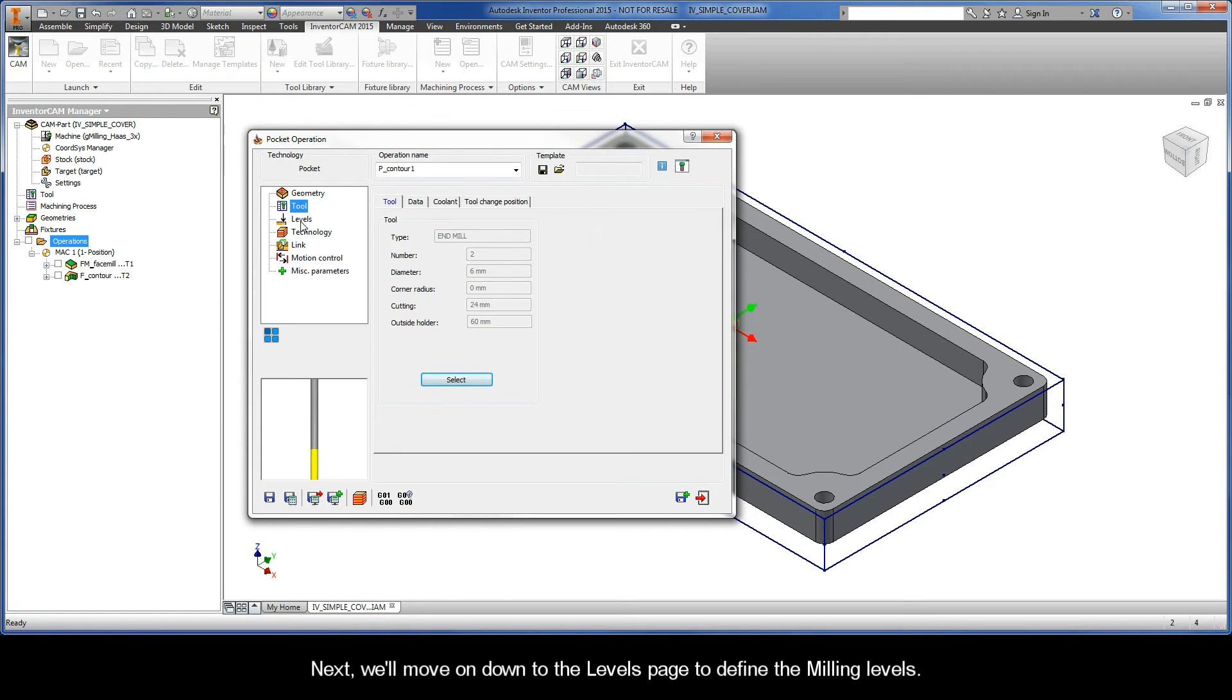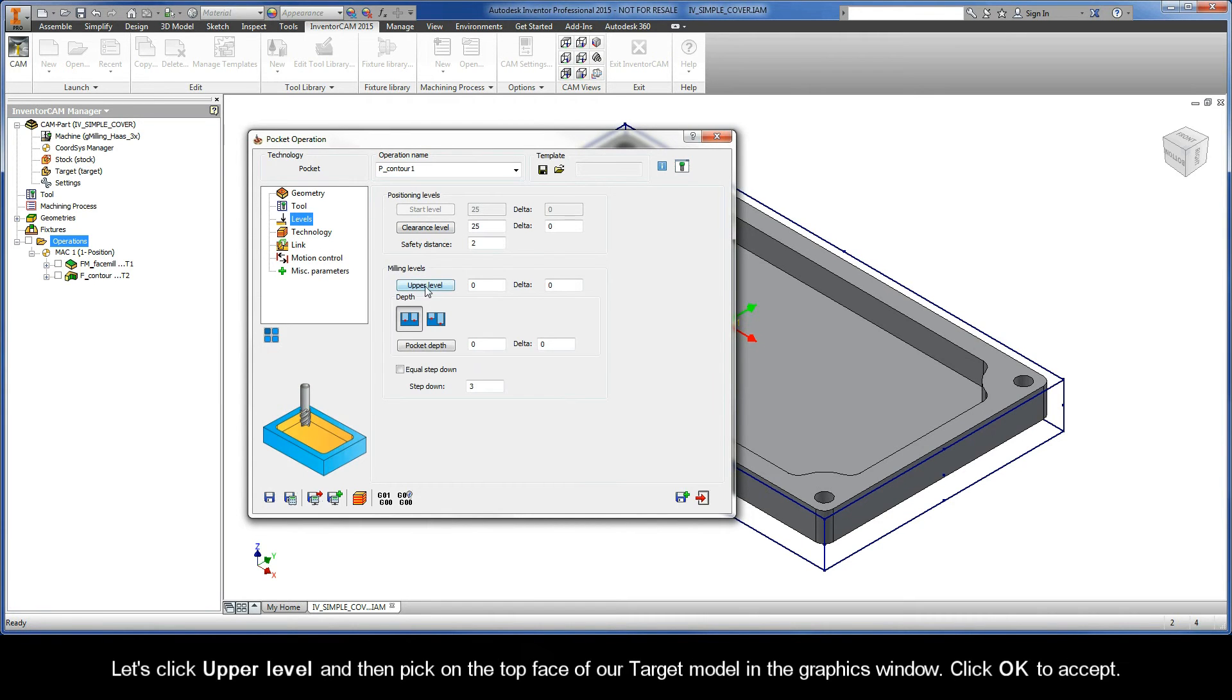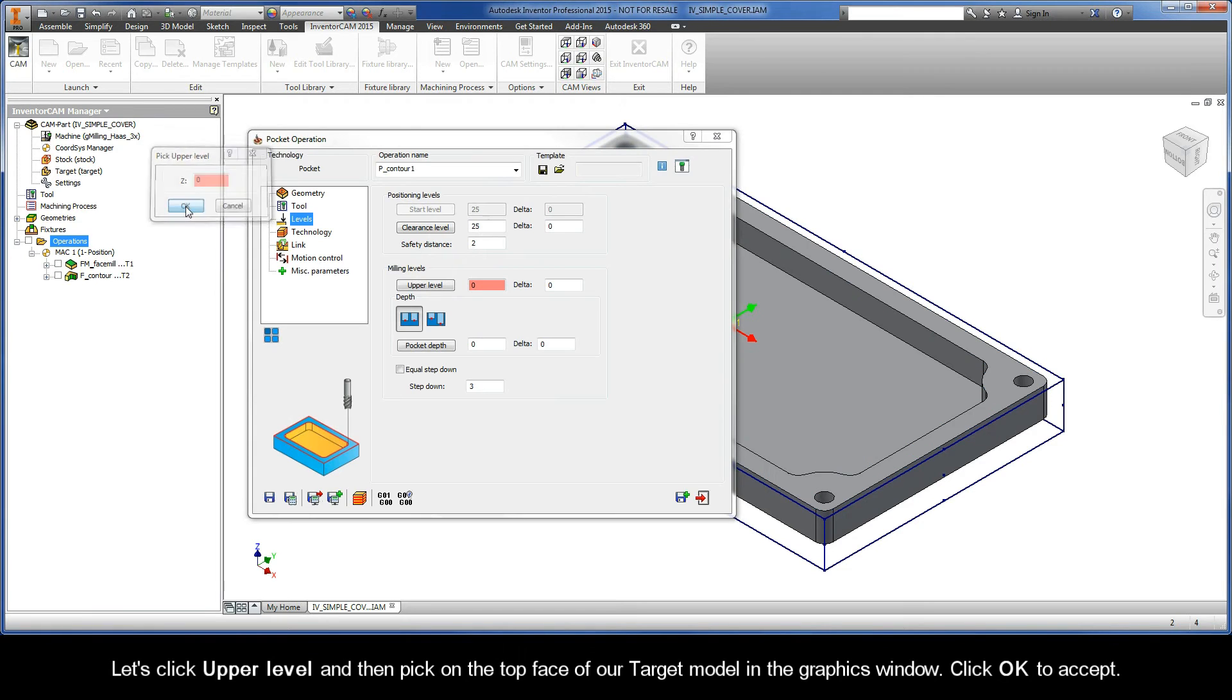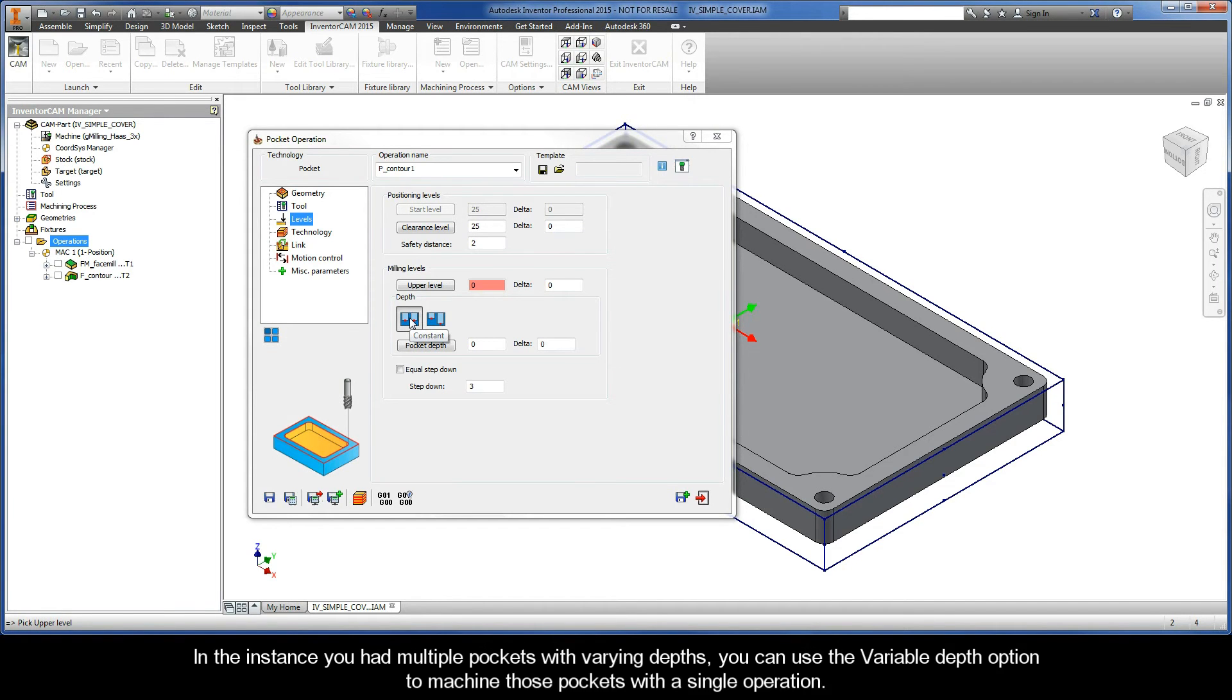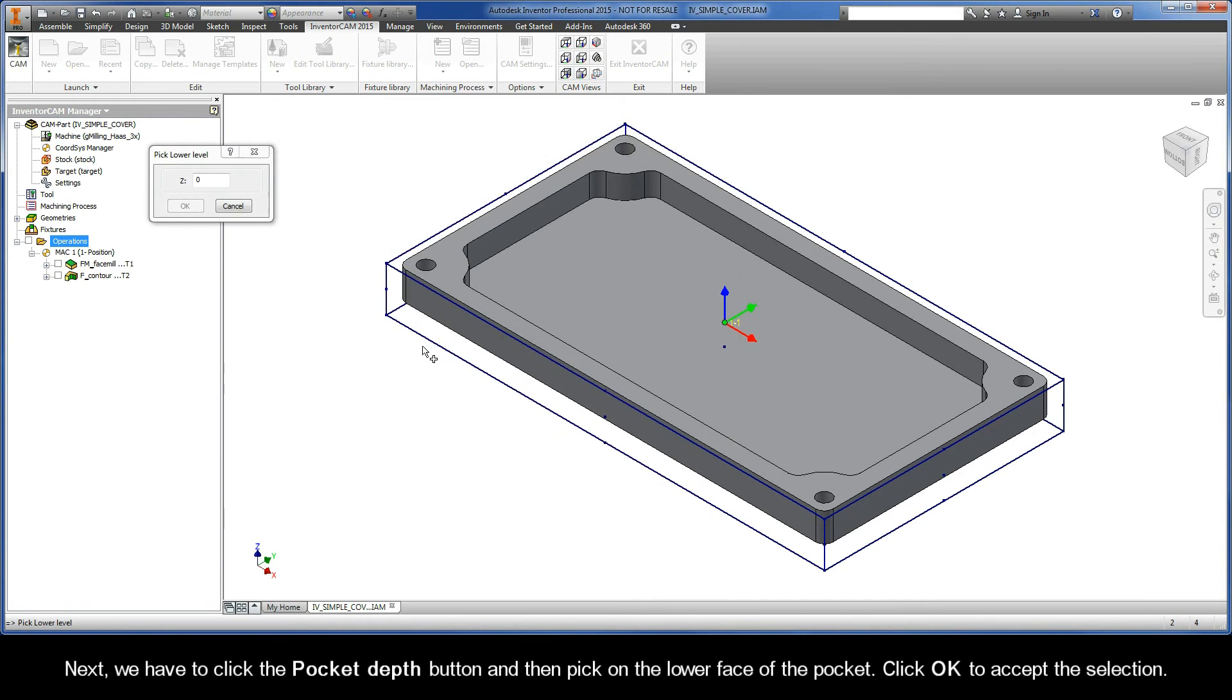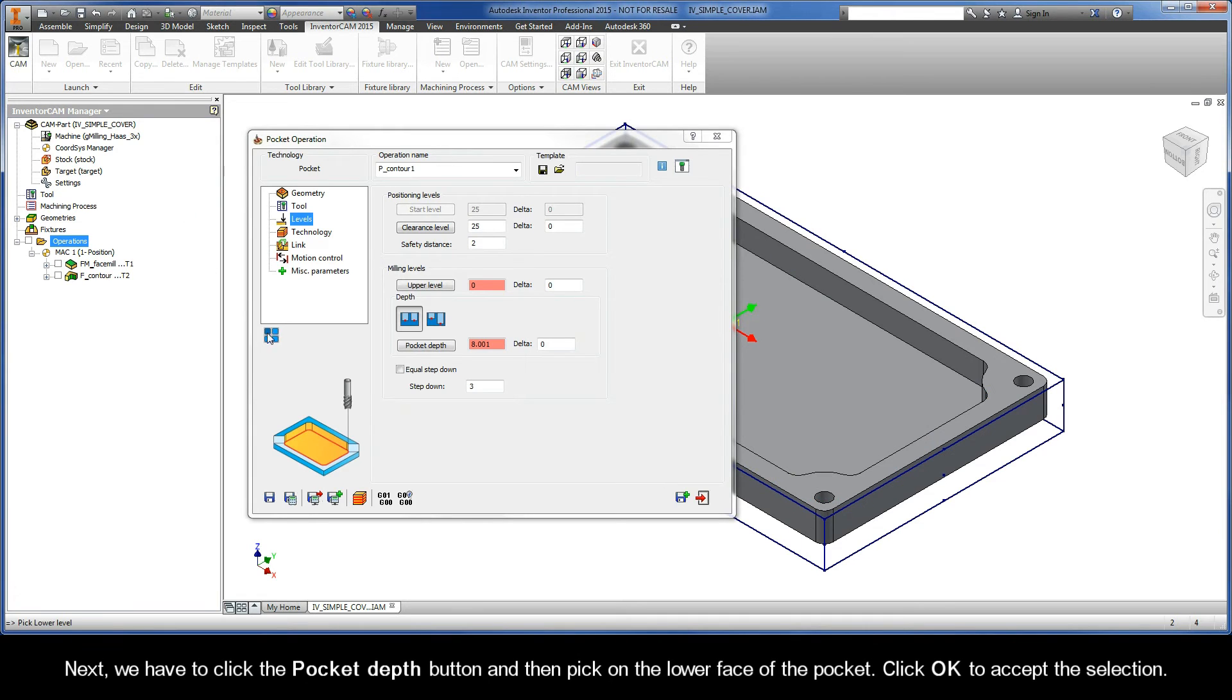Next, we'll move on down to the levels page to define the milling levels. Let's click Upper Level and then pick on the top face of our target model in the graphics window. Click OK to accept. We are only machining one pocket in this example, so we're going to leave the depth set to constant. In the instance you had multiple pockets with varying depths, you can use the variable depth option to machine those pockets with a single operation. Next, we have to click the pocket depth button and then pick on the lower face of the pocket. Click OK to accept the selection.